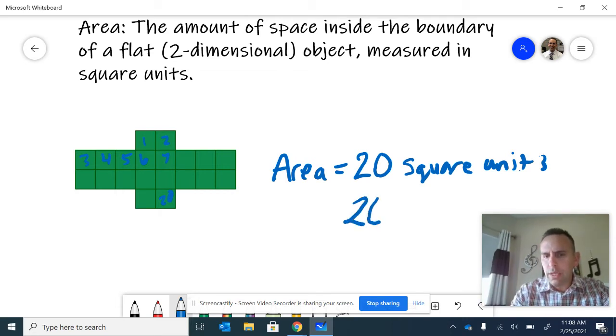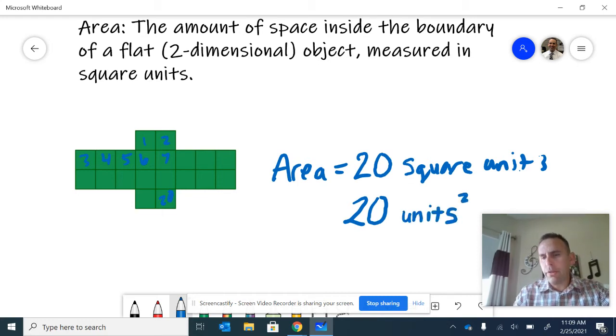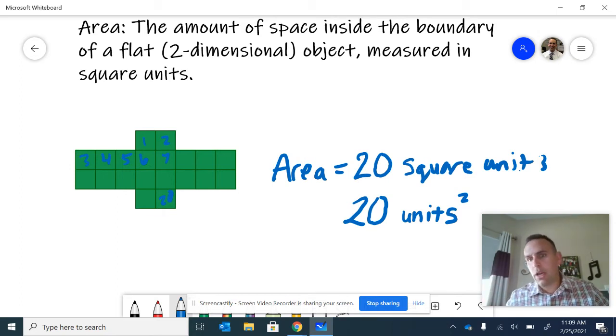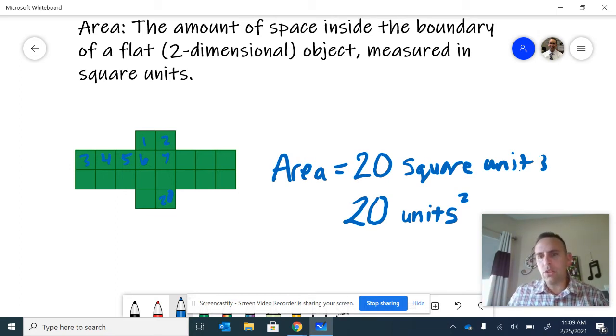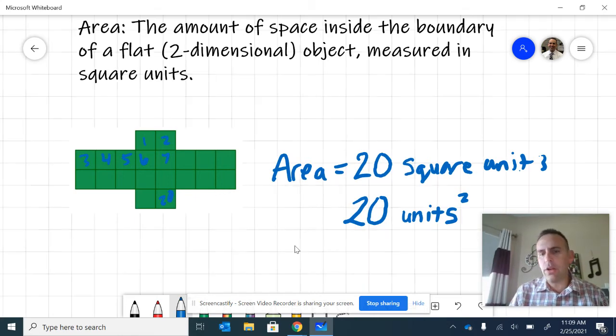Sometimes we can abbreviate that with whatever the units are, and we'll put a little square symbol there. Do not fall trap to calling that 20 units square. No, it's 20 square units.